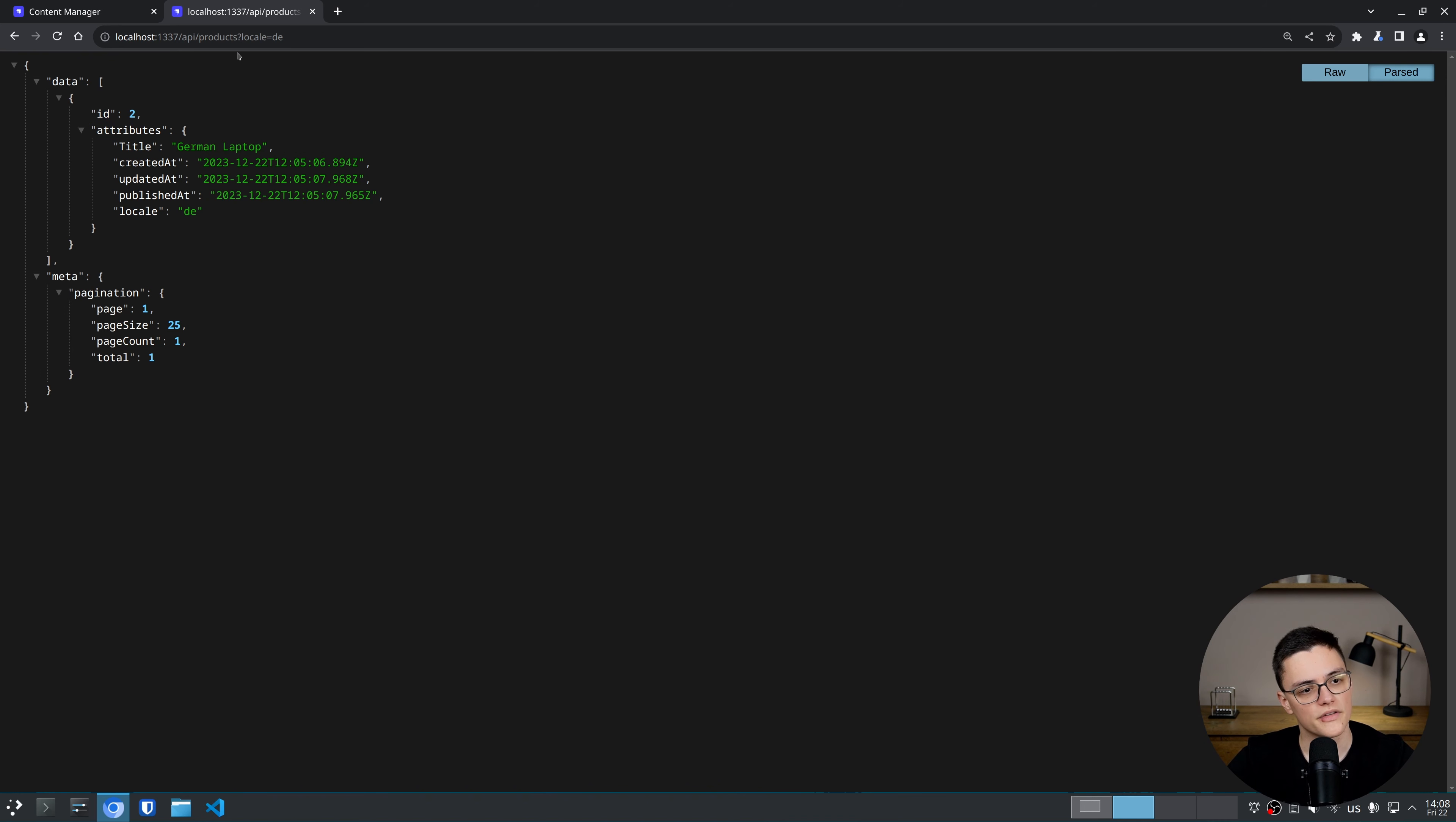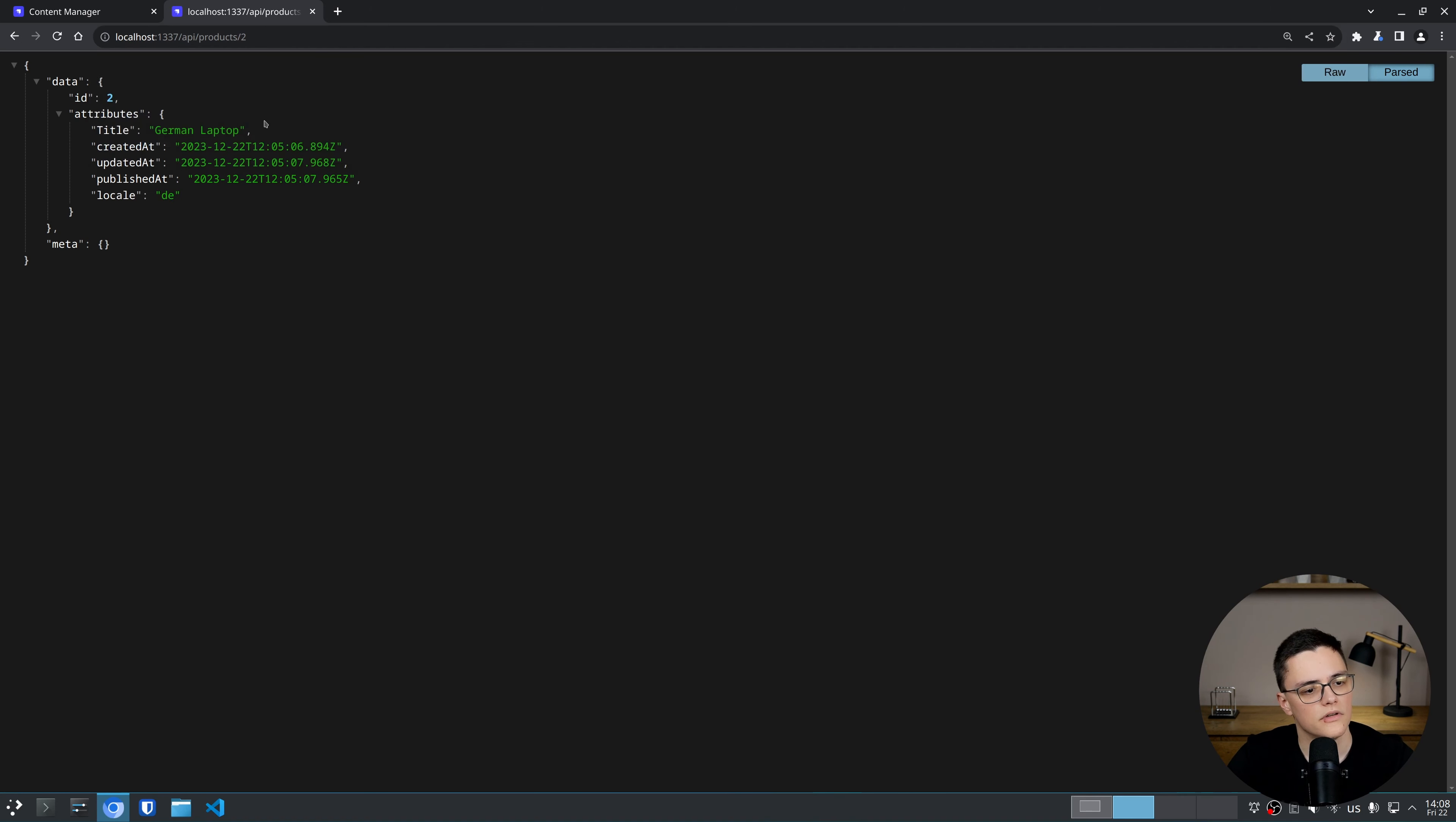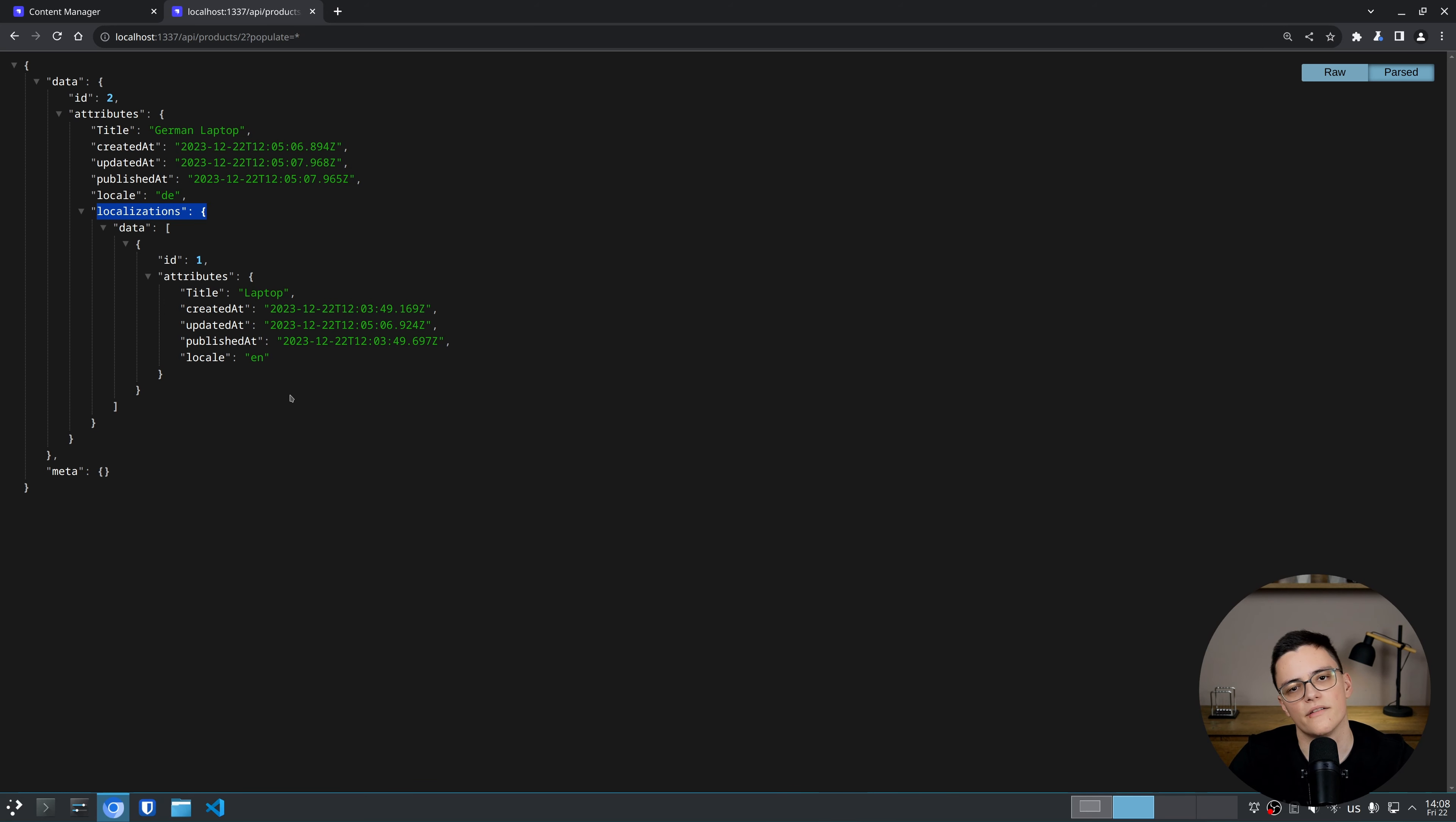If we talk about individual items, of course, I have to retrieve them by IDs. So if I retrieve ID 1 without populating, I just get the item and its locale. If I retrieve ID 2, I of course again get the German item. Now, if I populate each item, I again get this localizations object where I can see the IDs of the other language versions of this item.